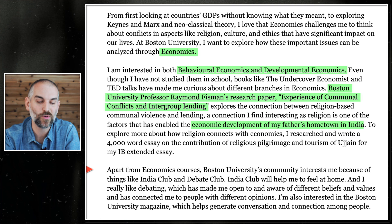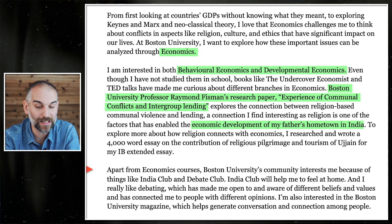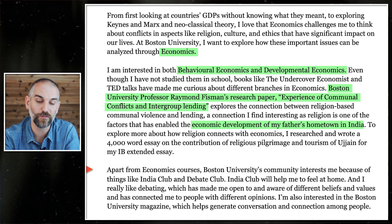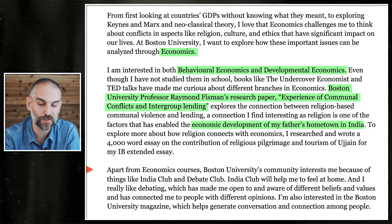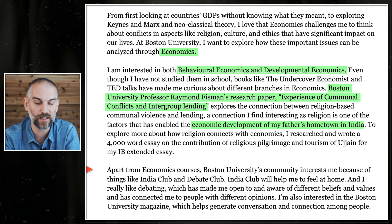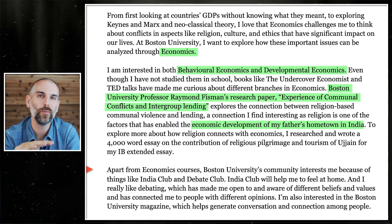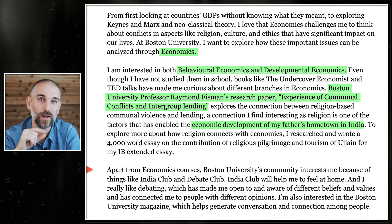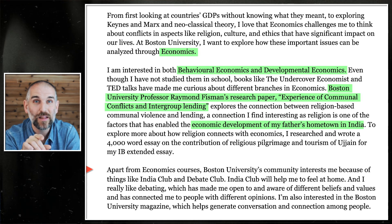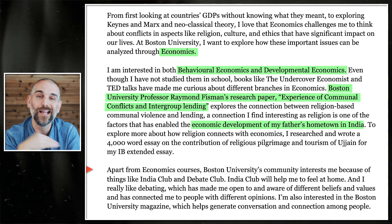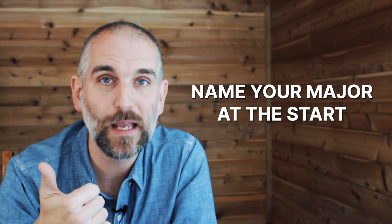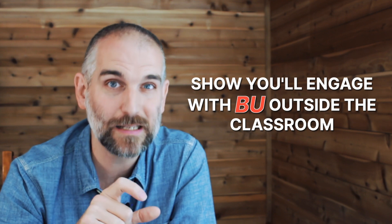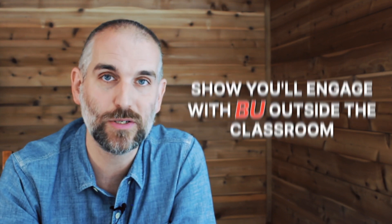Third paragraph of the example: 'Apart from economics courses, Boston University's community interests me because of things like India Club and Debate Club. India Club will help me feel at home, and I really like debating, which has made me open to and aware of different beliefs and values, and has connected me to people with different opinions.' Quick pro tip: the sentences he wrote here probably could have appeared in someone else's Why Us essay. So as much as possible, any sentence that could have been in somebody else's essay — cut it, rewrite it. Quick recap: number one, name your major; number two, connect it back to you; and number three, if you've got enough space, talk about something outside the classroom that you're into.